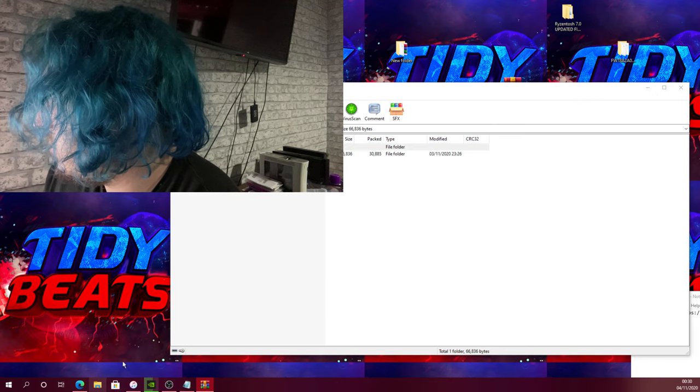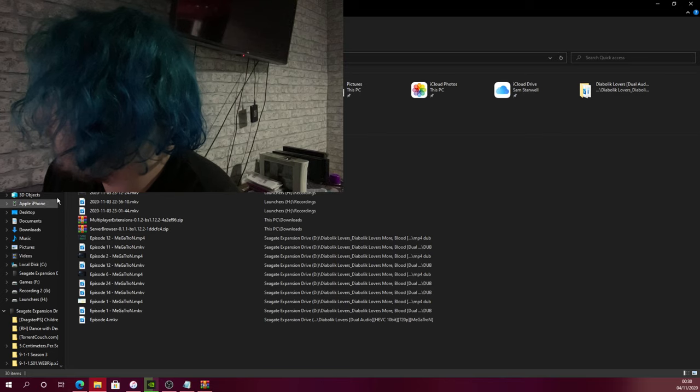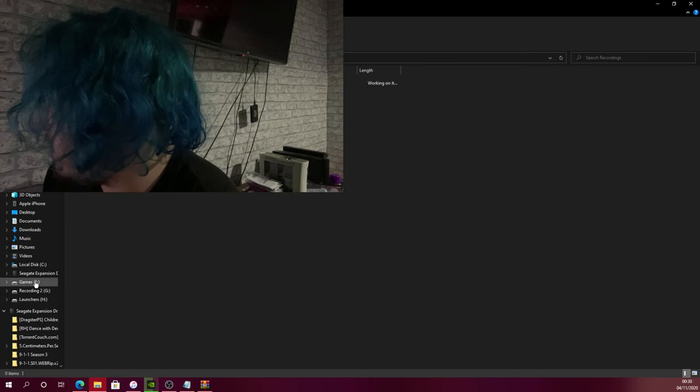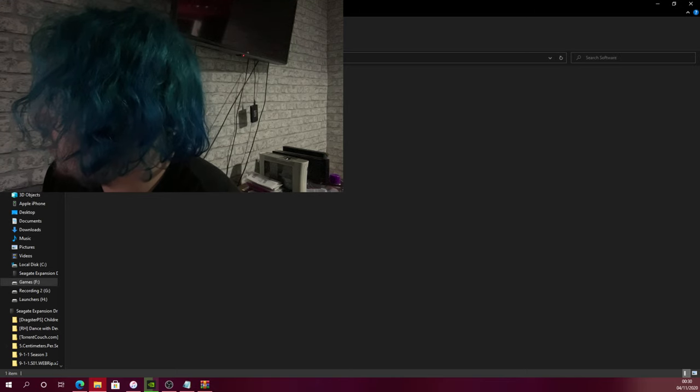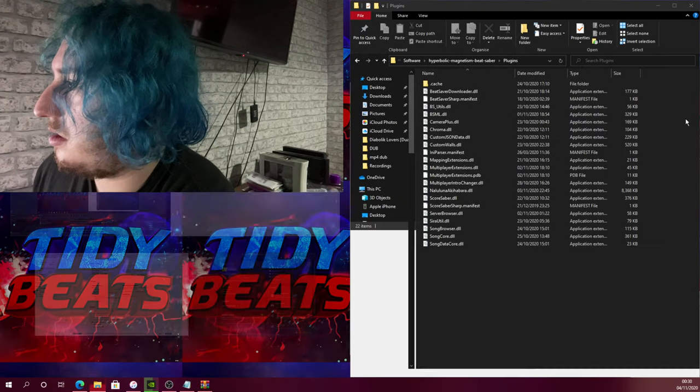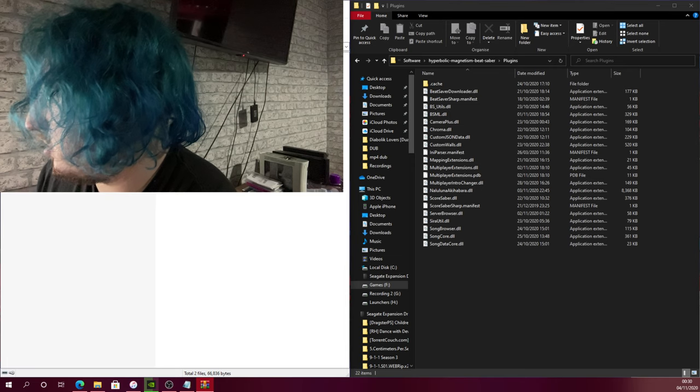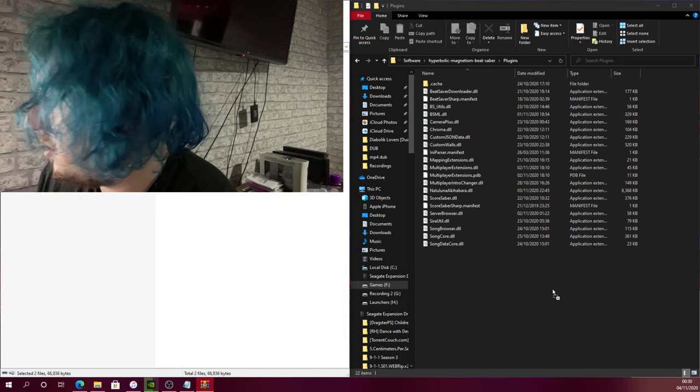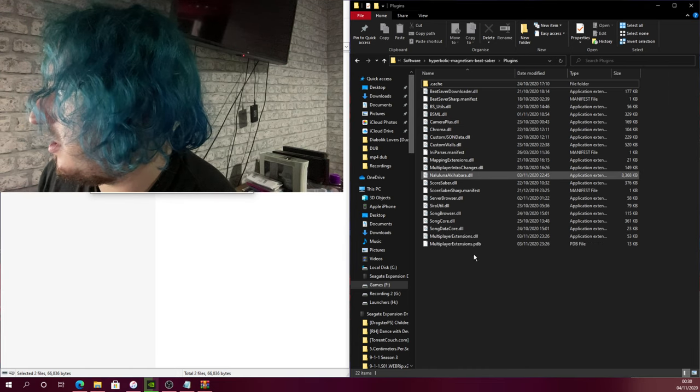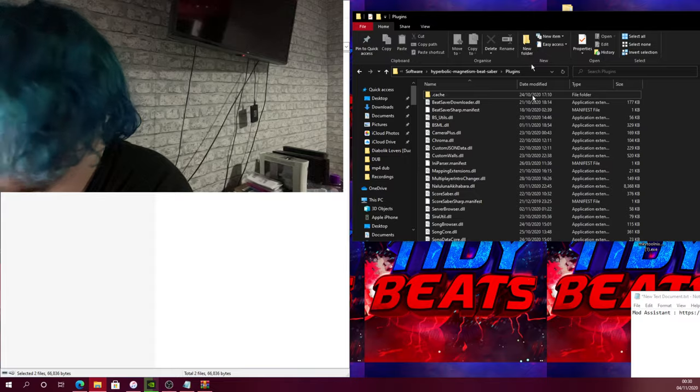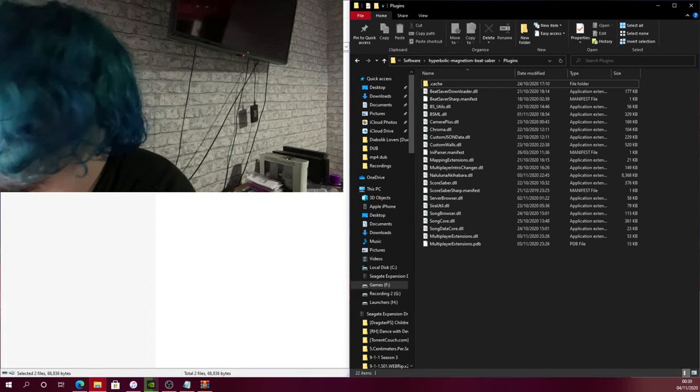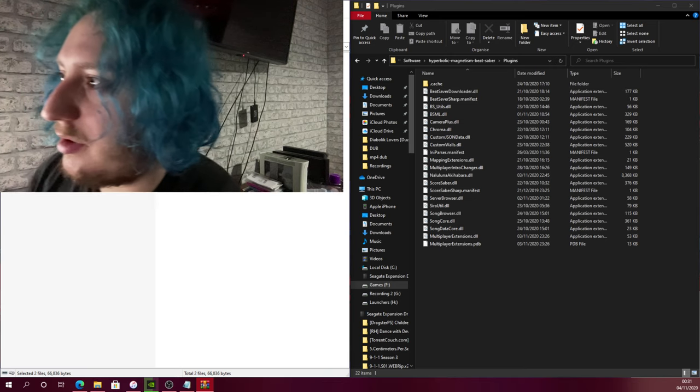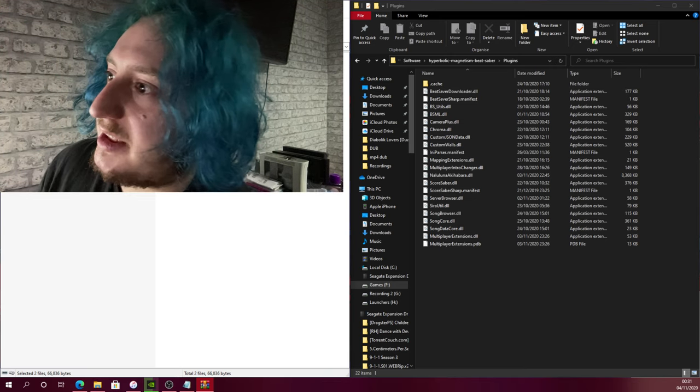Go to where you've installed Beat Saber. So for me, it's under my games hard drive, Oculus games, software, then Beat Saber. Then you want to go into plugins. You will need WinRAR for this if you've got it. Then just go in here and copy these two files. Just drag them and replace it. You shouldn't have them in there, but I had to replace them.